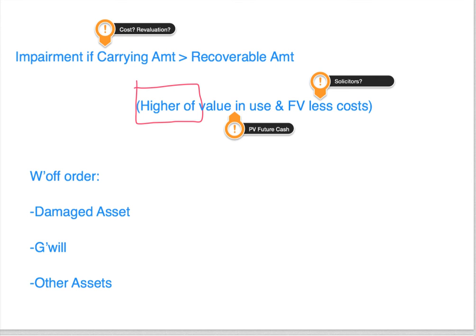We compare the carrying amount to the recoverable amount, which is the higher of the value in use and the fair value less costs. If you want to think about why: you've got an asset, and you're either going to use it or sell it. You'll do the one that gives you the most — the higher of. You'll do what's best for the business, either using it to get cash flows or selling it to get money from the sale.